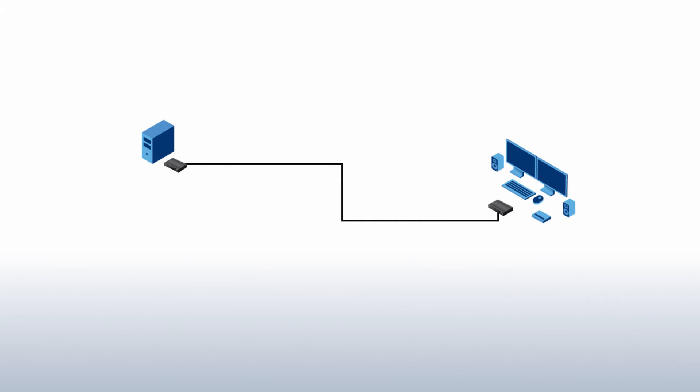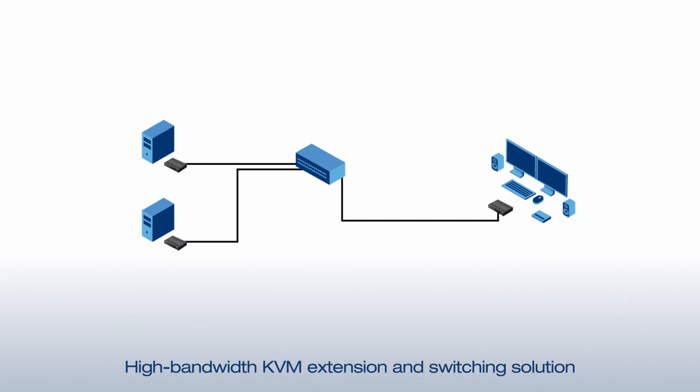If you need to access multiple systems from a single remote location, you can combine Avio with a compatible 10 gigabit per second fiber optic network switch together forming a high bandwidth KVM extension and switching solution.